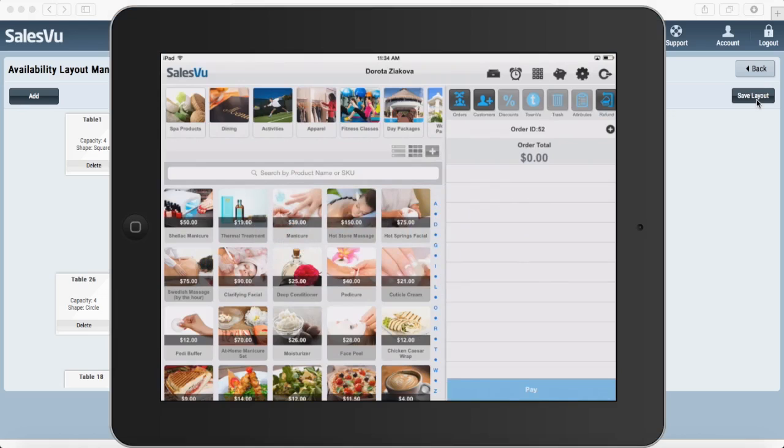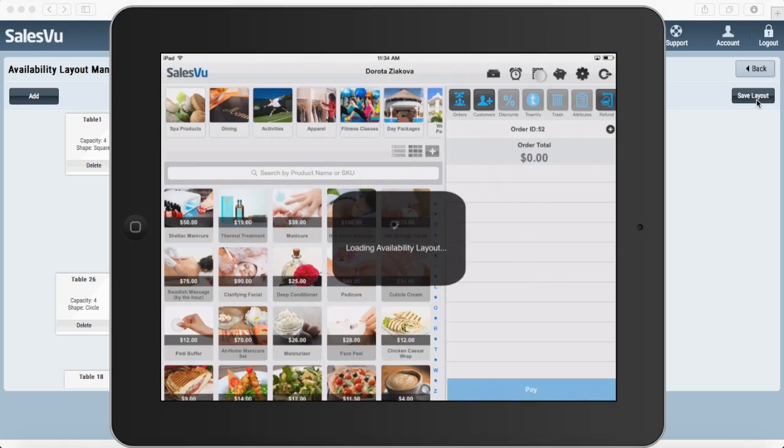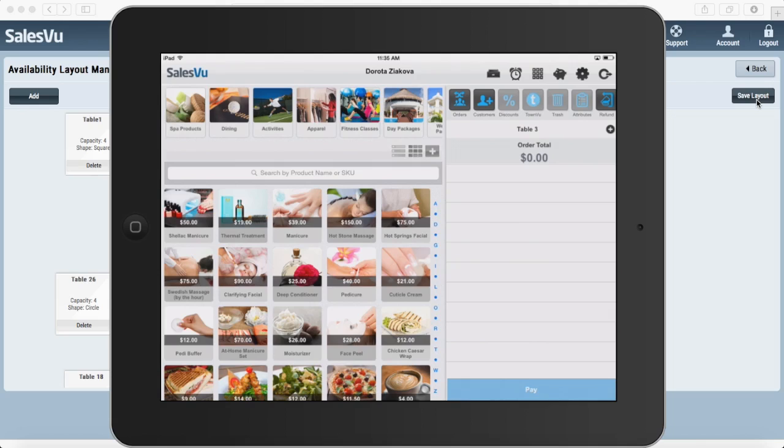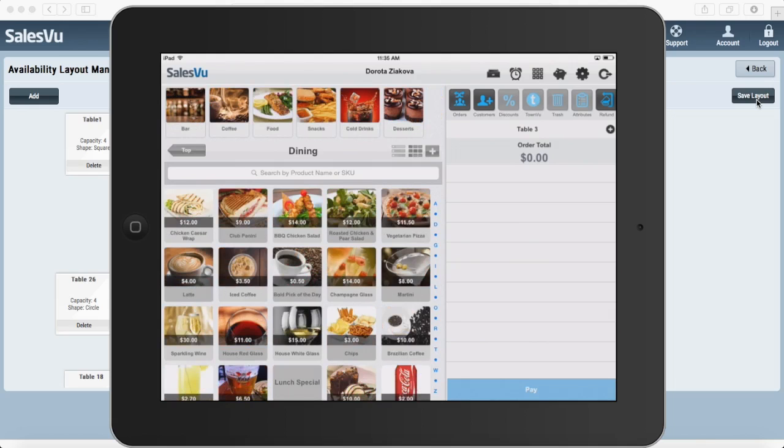So touch on your table map icon. Select the table you want to start and add products to this order.